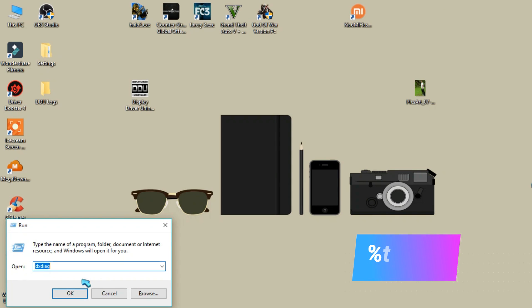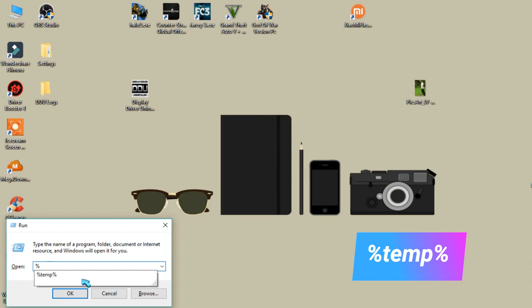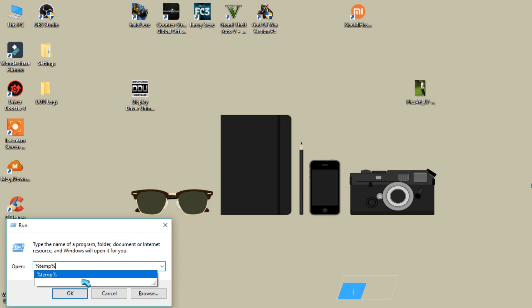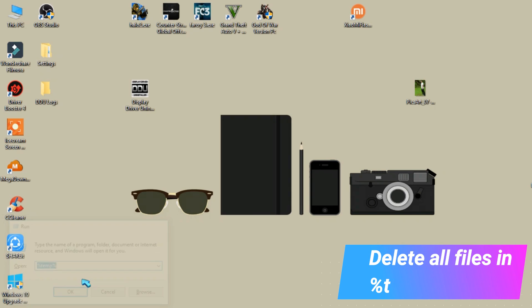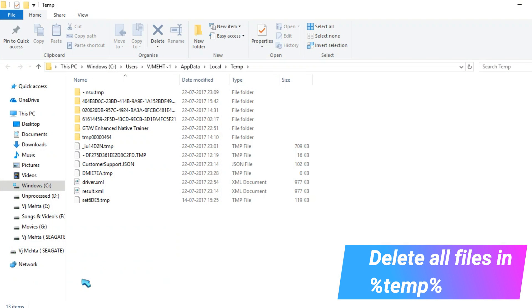And after that, open run and type %temp% and delete all the files and ignore the files which are not deleting.